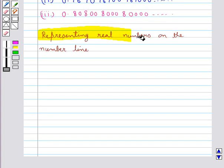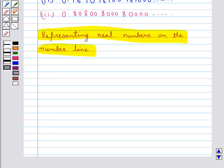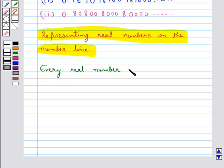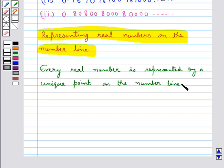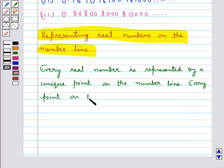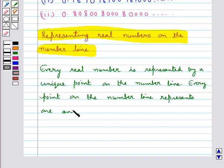Now we discuss representing real numbers on the number line. We know that every real number is represented by a unique point on the number line. Further, every point on the number line represents one and only one real number.